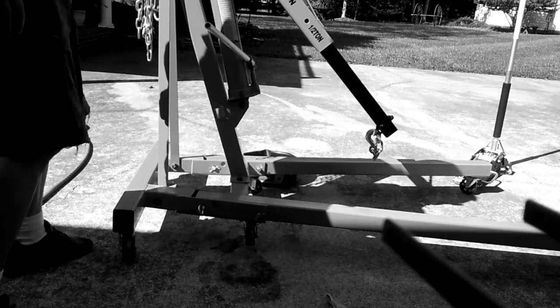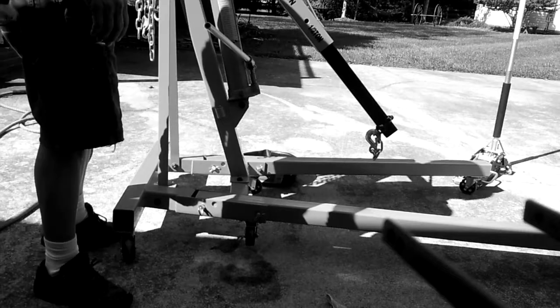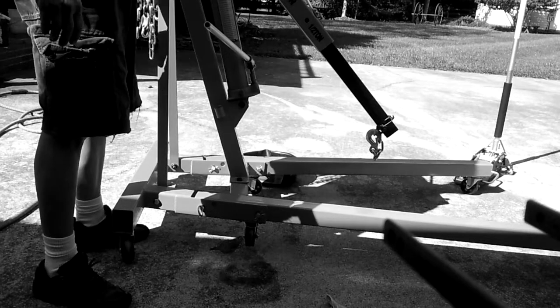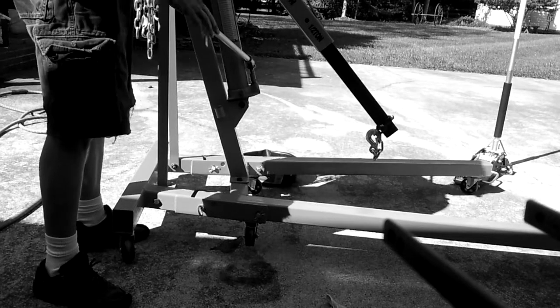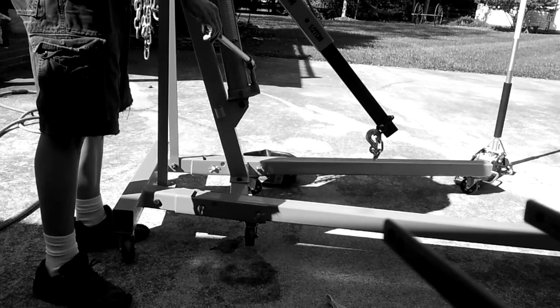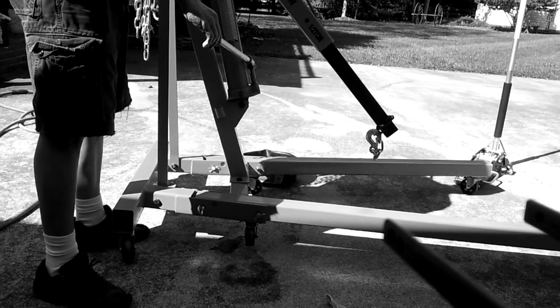This is my Harbor Freight jack, and I can't get it to work anymore. What do you think is wrong with it?